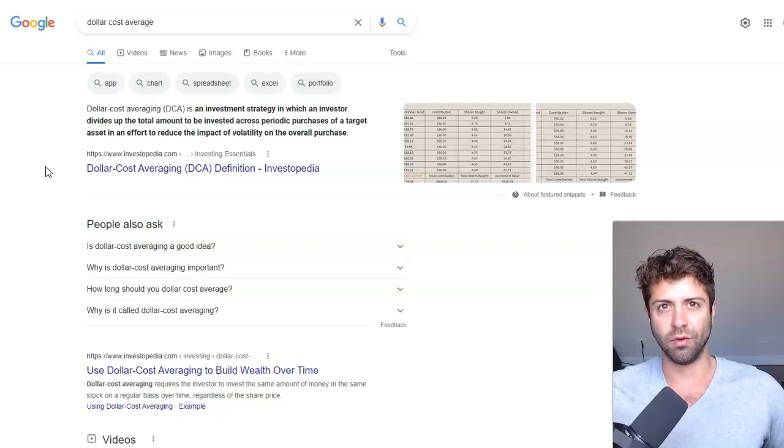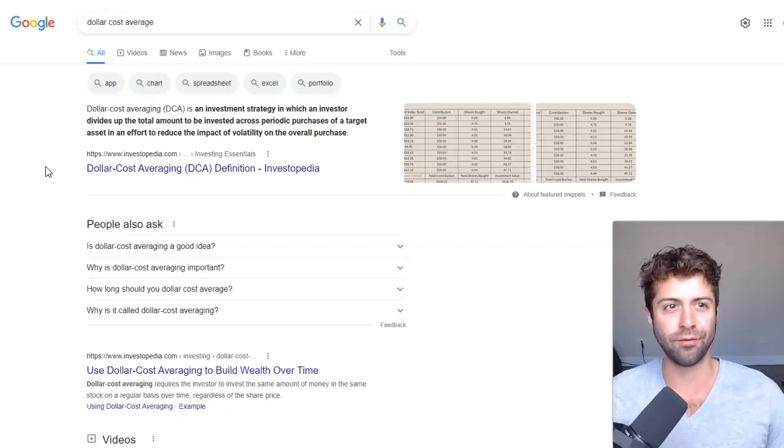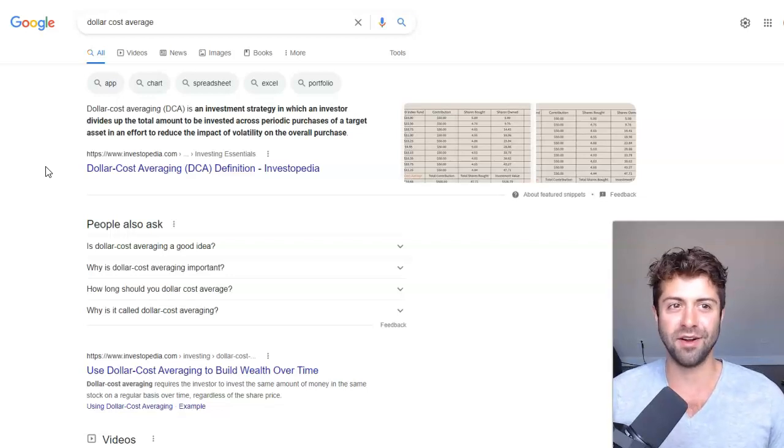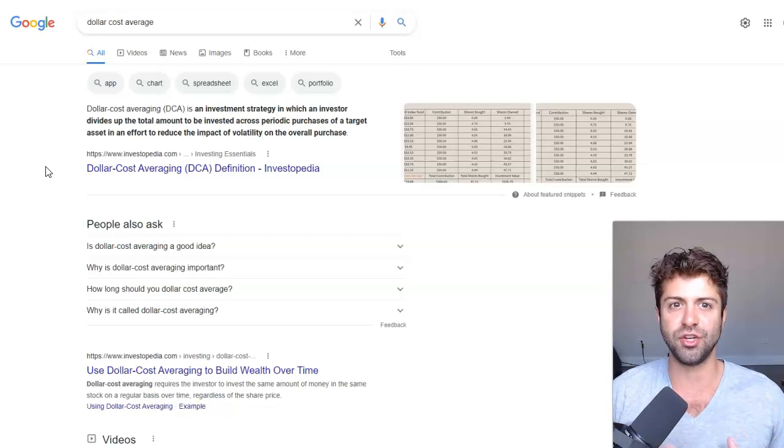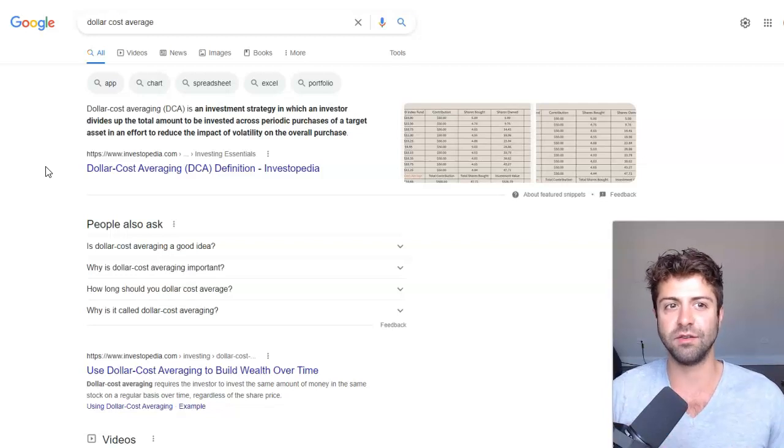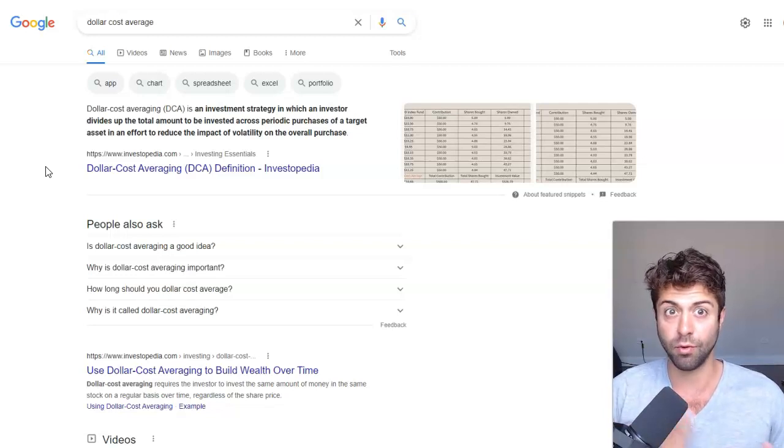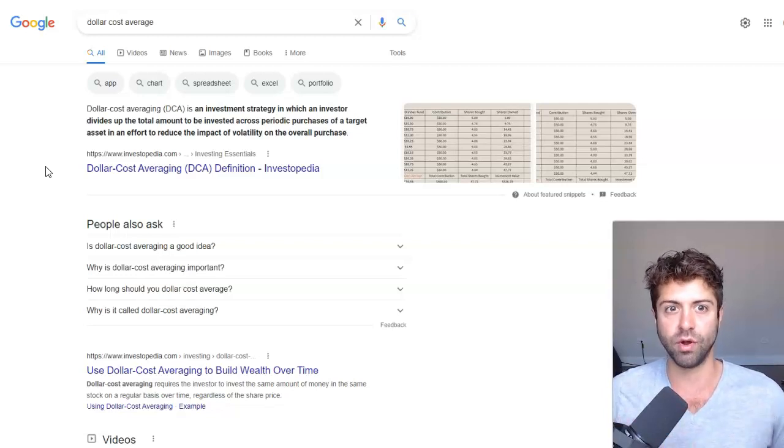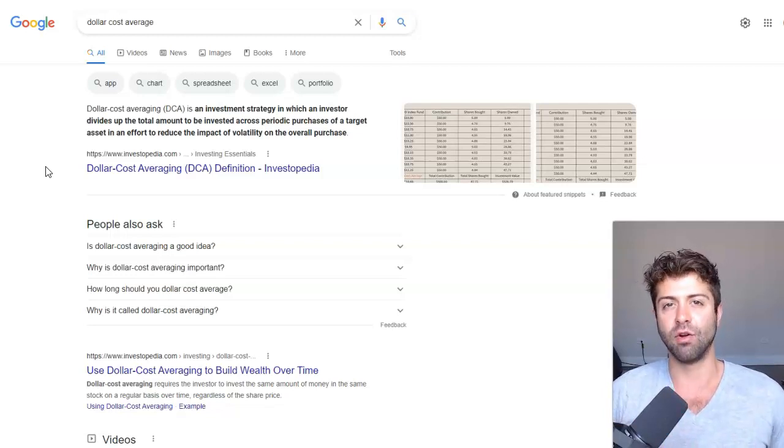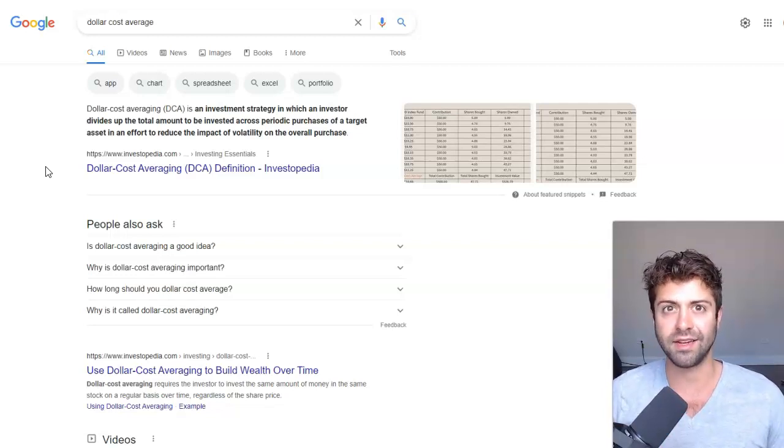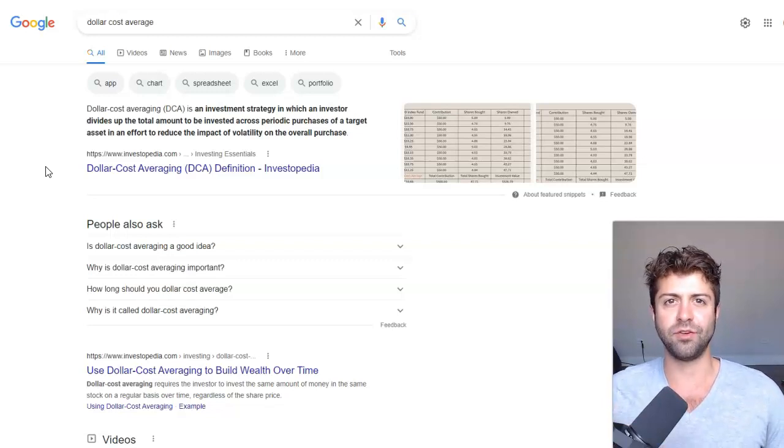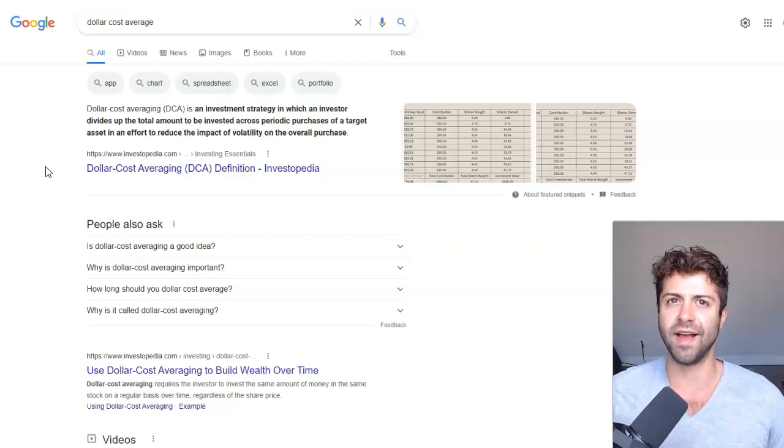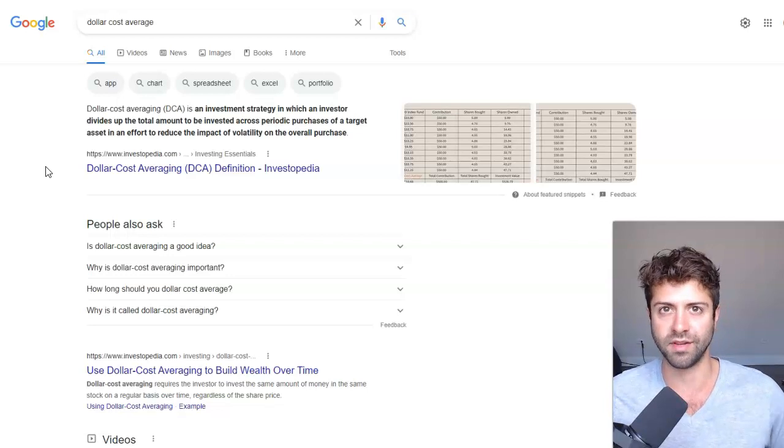Simply put, let me Google that for you. What is dollar cost averaging? It's basically an investment strategy where an investor divides up the total amount in which you want to invest across a periodic set of purchases in whatever target asset you want in an effort to reduce the impact of overall volatility.